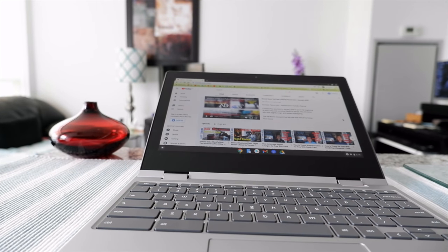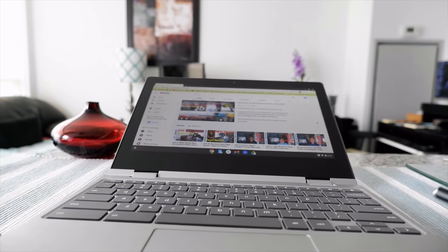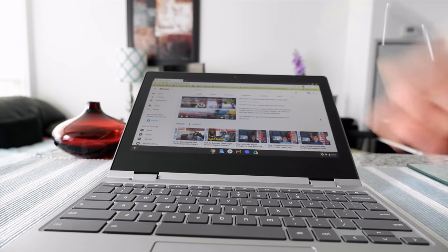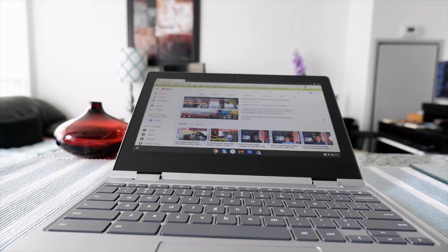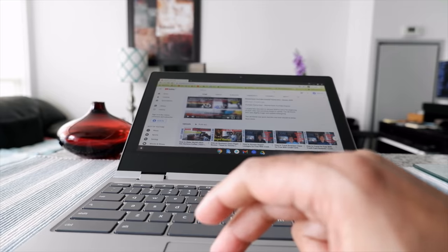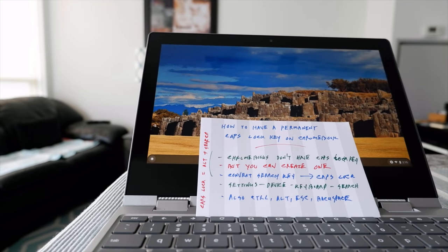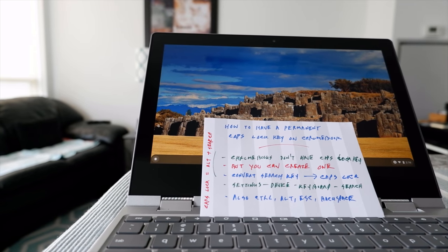But if you don't like that shortcut, there's a way to have a permanent Caps Lock button on your Chromebook, and that's what I'll show you today.